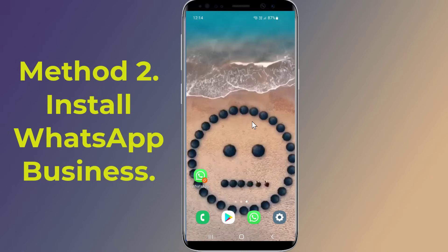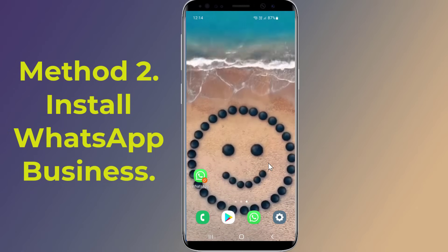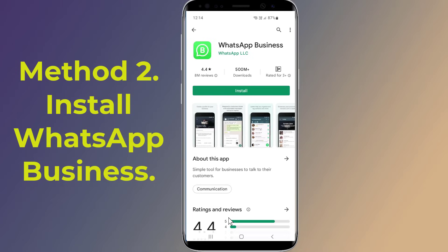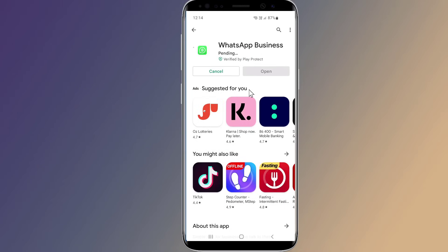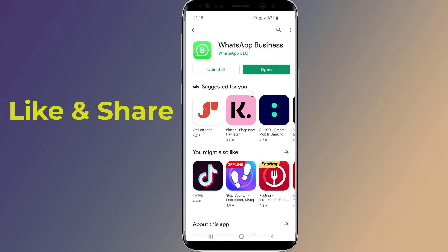Method two: install WhatsApp Business. If your phone lacks the ability to use dual apps, it might be a good idea to download WhatsApp Business from the Google Play Store and use it as a normal version of WhatsApp. This is the easy way to install two WhatsApp accounts on one phone.